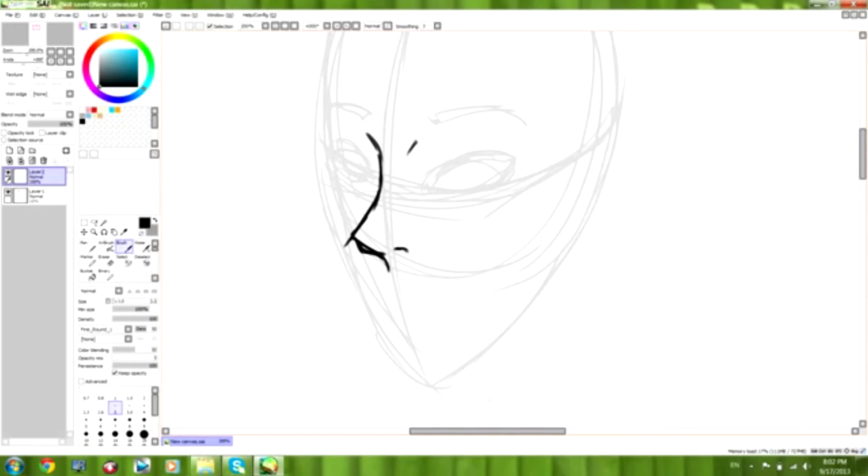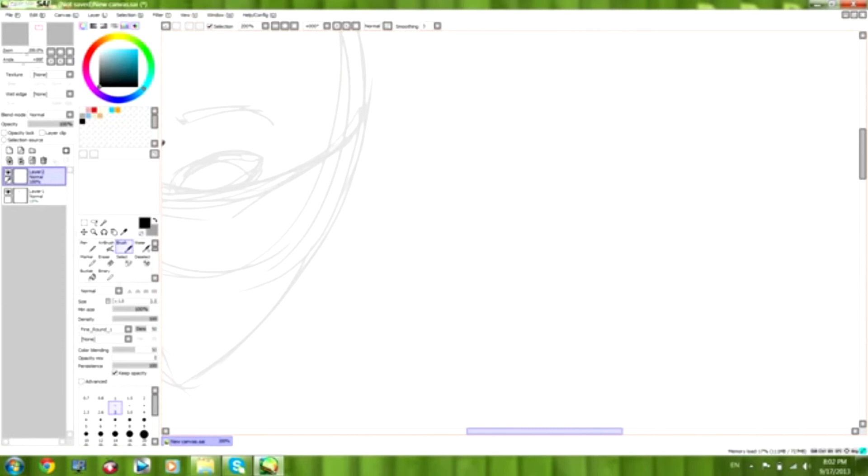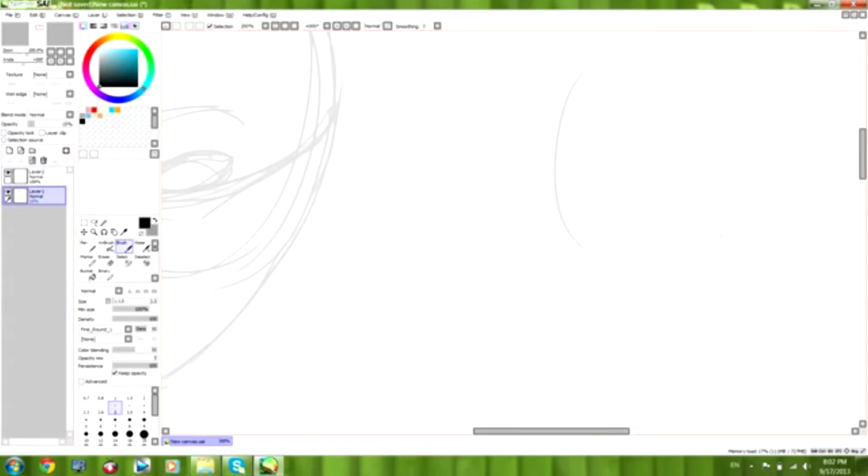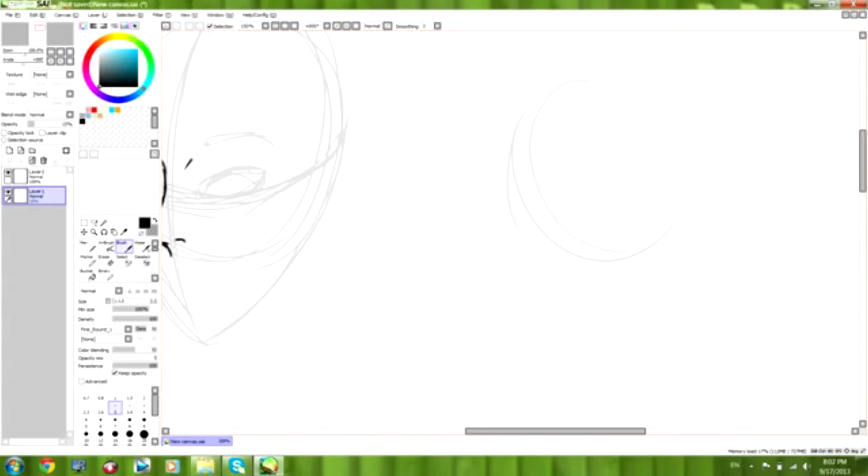And I put that thing on the side there where the eyebrow met the nose. Now we're going to try to do a profile. So again, we'll start with the basic outline.